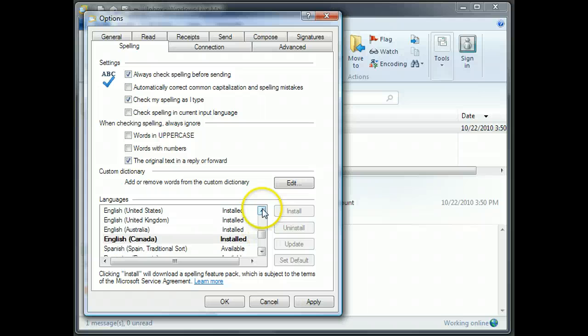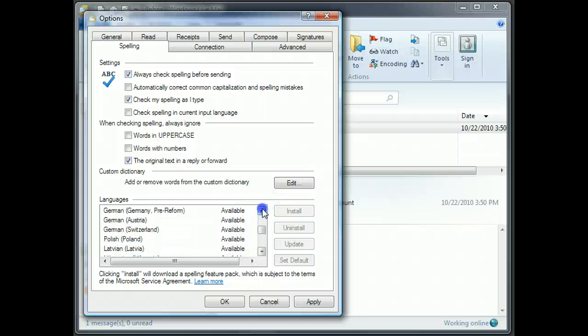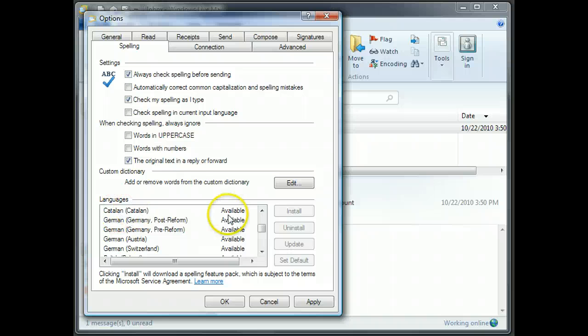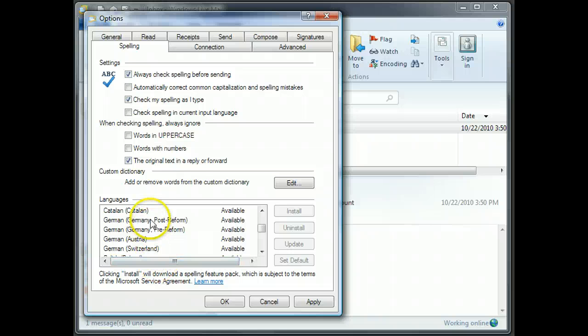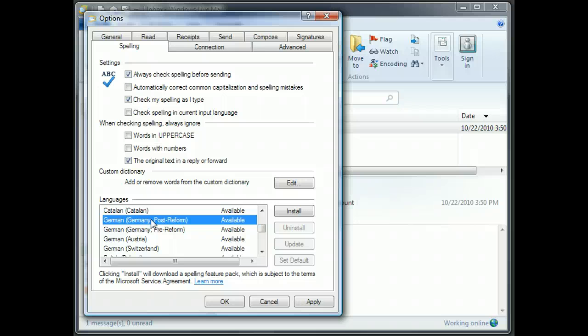Now, as I went through here, I did notice that there were several versions of German available. So I don't know what version of German you want, but whatever it is, click once on it to highlight it. When I say highlight, mine turns it blue, yours probably turns it blue. So highlight that,